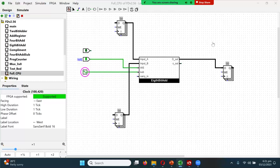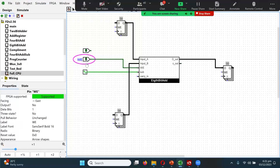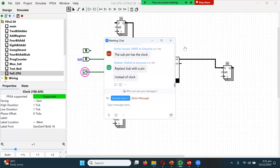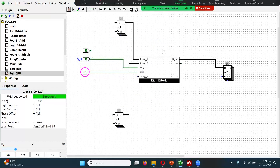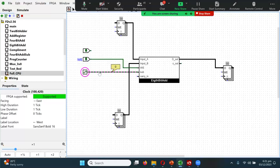Turn it on, turn it off — no answer. Turn the clock on and off — no answer. One suggestion: replace the sub with a pin. The sub pin has the clock — very good, that's one. But what else is missing?